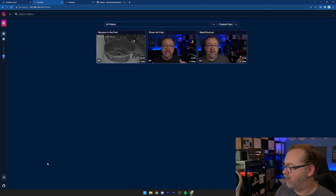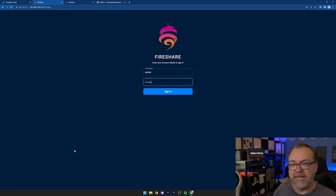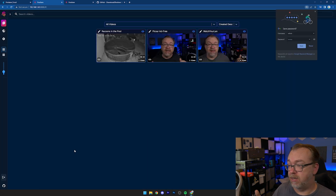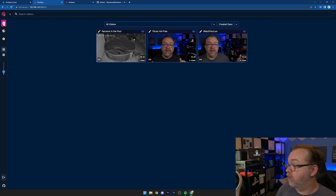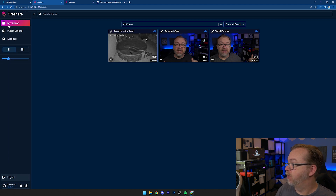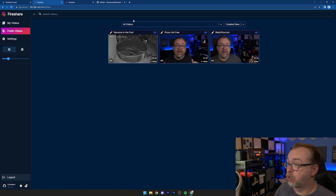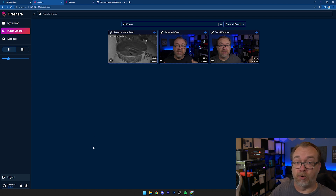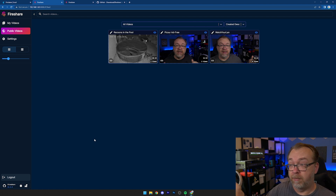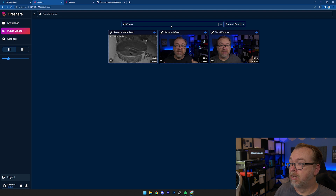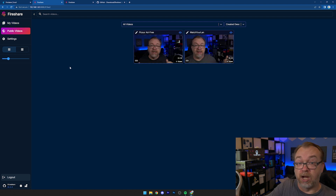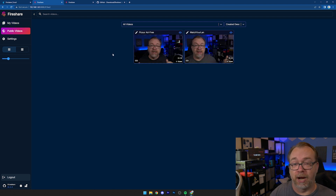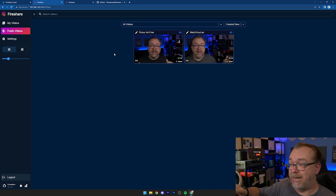Let's get logged in — the default username and password are both admin. Here are all of my videos. When you upload a video you have the option to make it public or private. I've made all of mine public, but if you change your mind later you can just toggle that icon right there. If I go back to public videos, that one's now gone. So you can toggle private and public very quickly and easily. You can also edit the title and description.